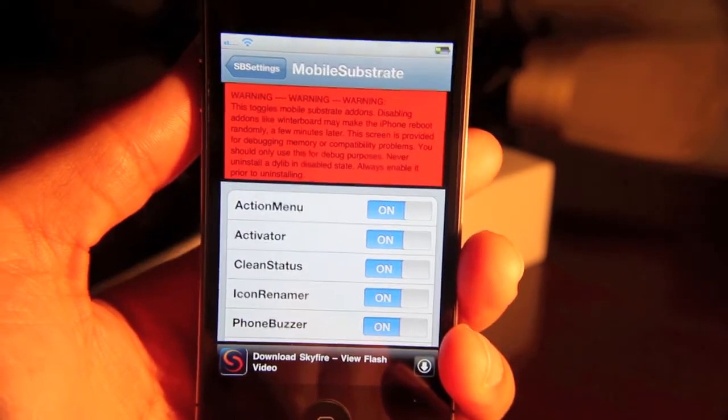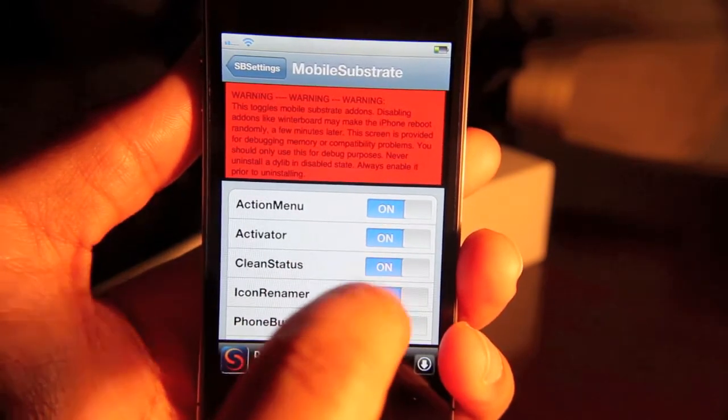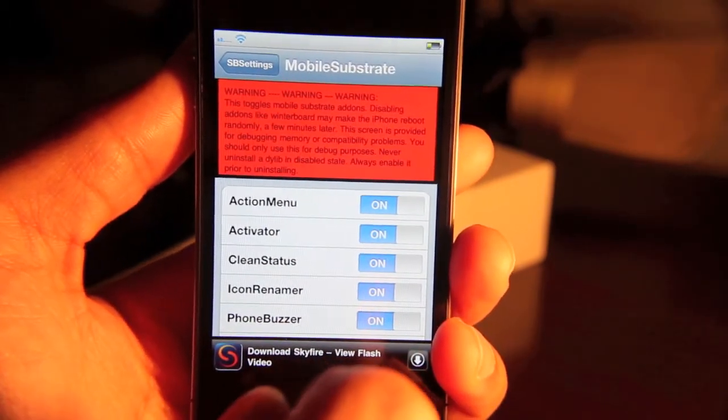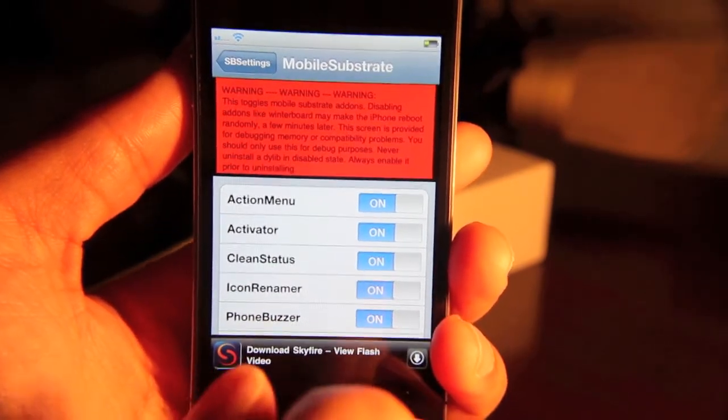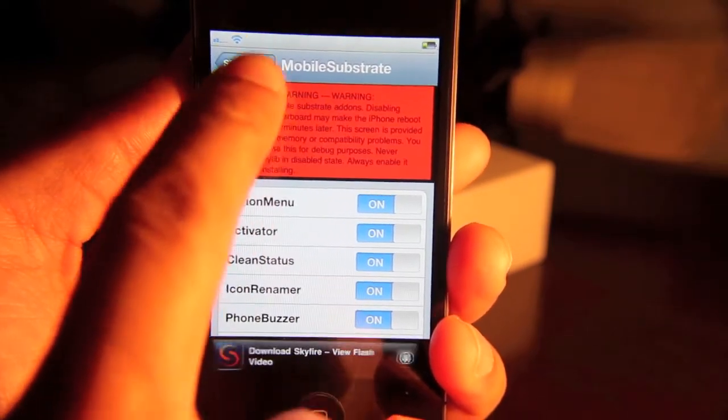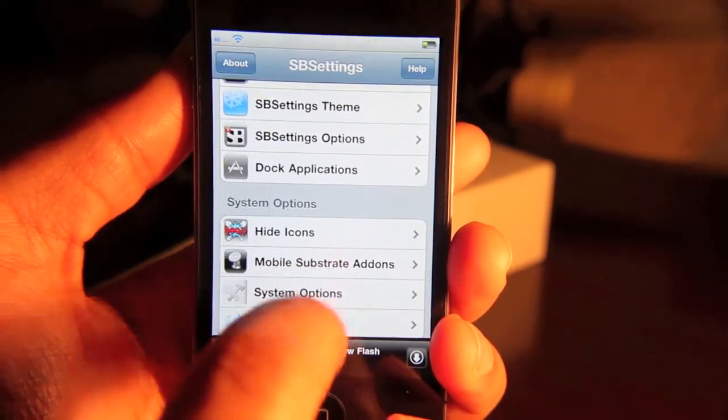So say you're having problems with your iPhone after installing a certain tweak. You're not sure if the tweak's causing it. Well, you can just go in here, disable that tweak. It'll respring. And then you can test whether or not it was indeed the tweak that was causing the issue. So that's very handy.